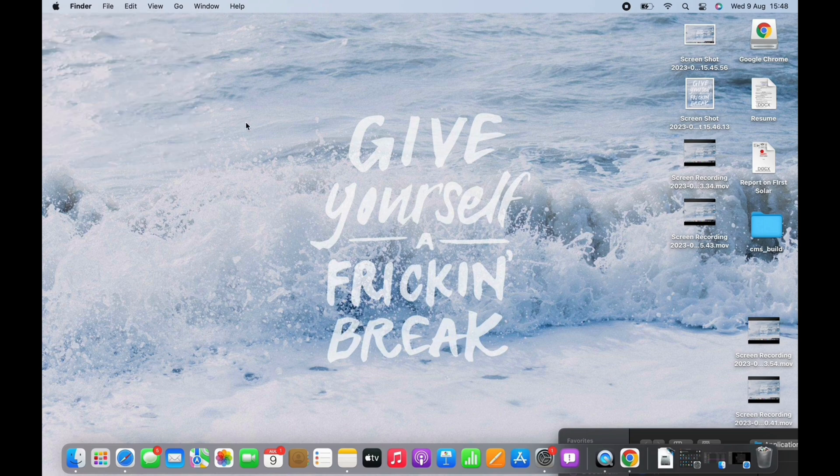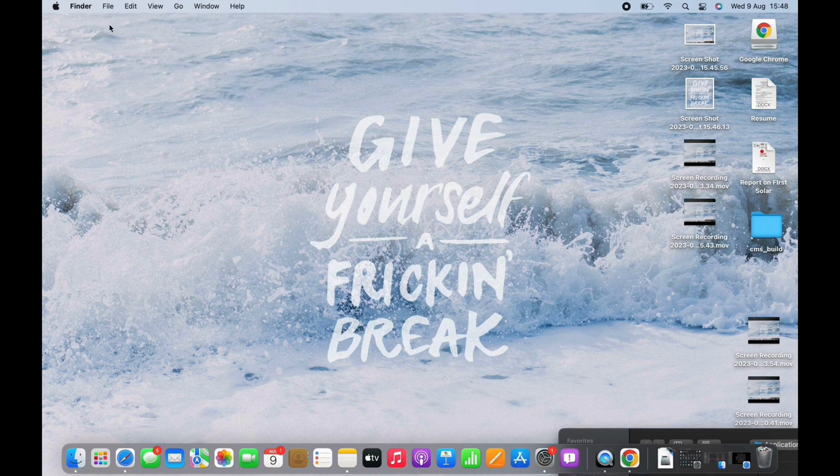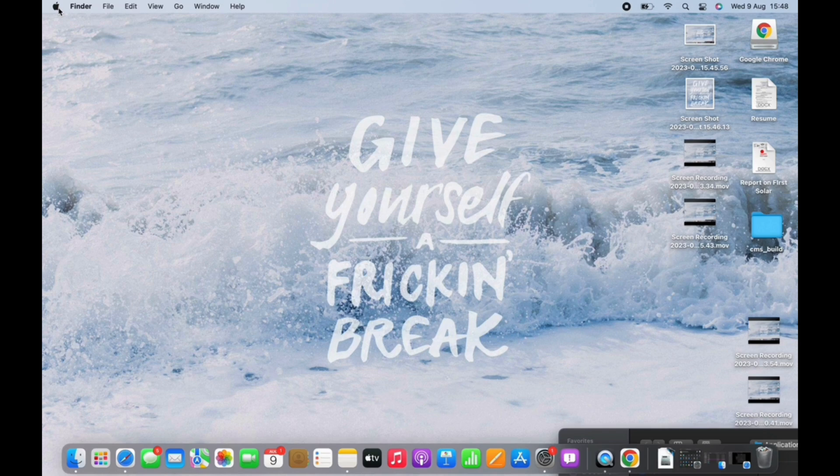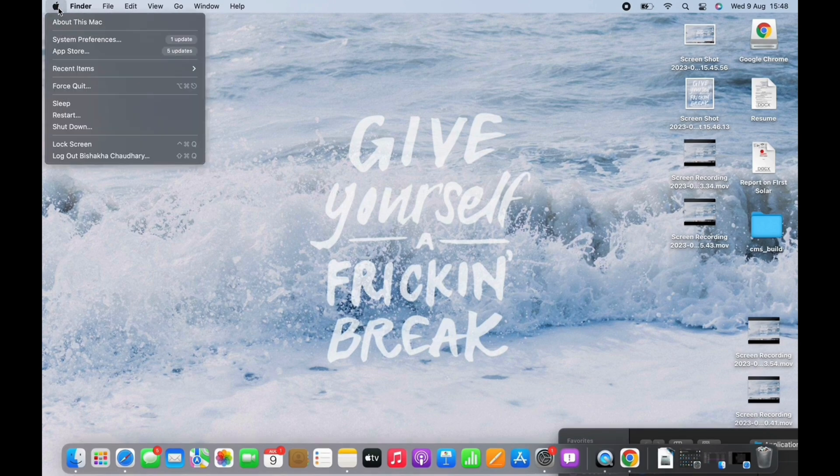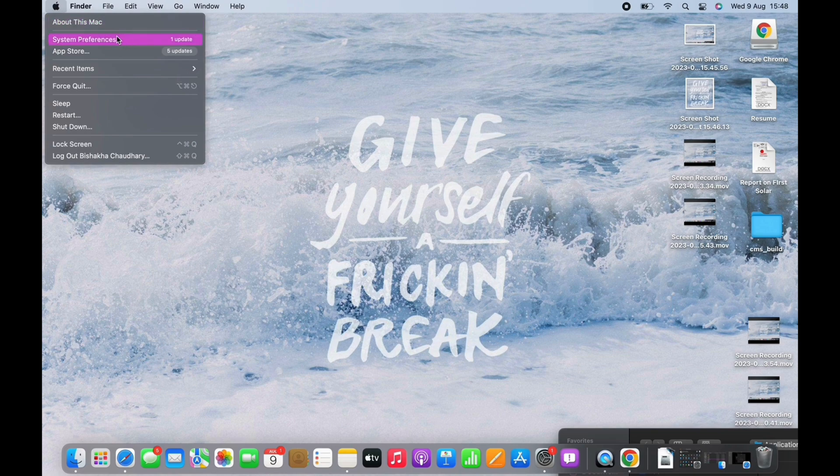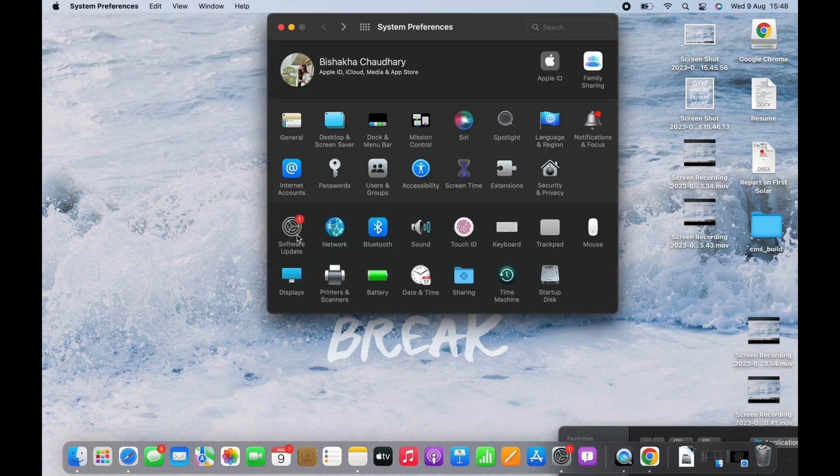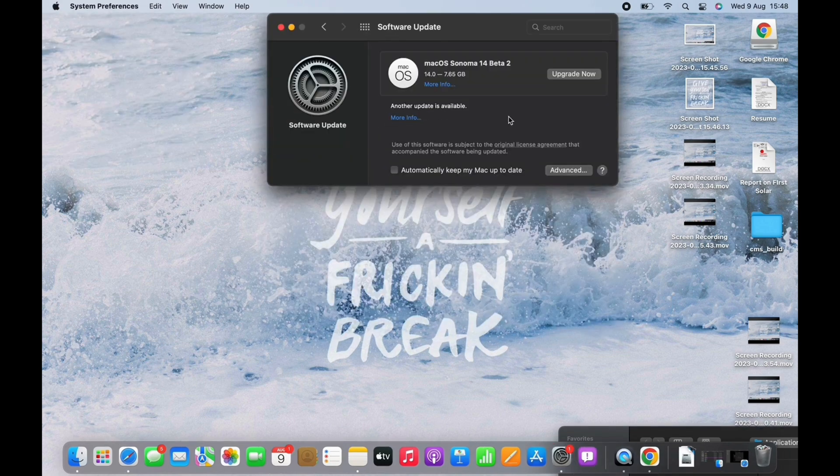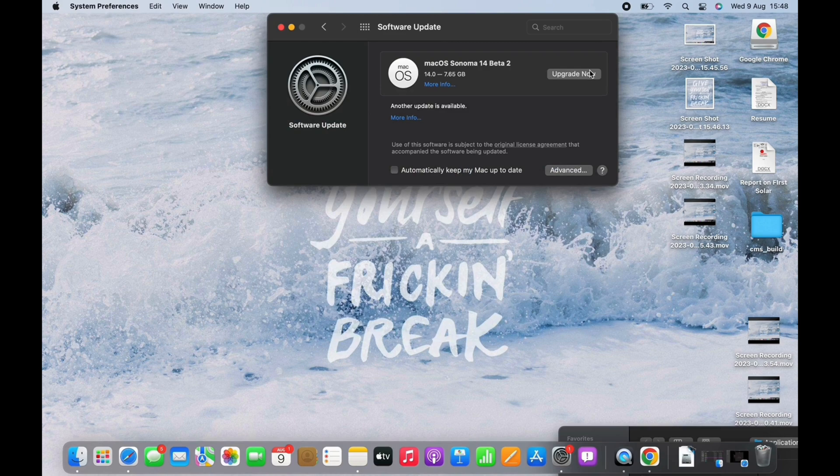If it is still flickering, try updating your device. To update, tap on the Apple icon on the left side of your screen again, and now tap on System Preferences. There you will see the option for Software Update. Tap on that and then tap on the Upgrade Now option and go ahead and update your device.